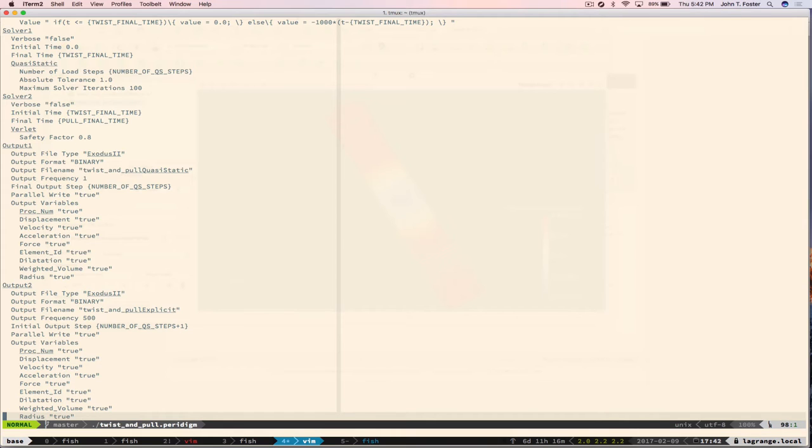In response to a question: Peridigm doesn't support Windows mainly because Trilinos doesn't support Windows. That said, you could potentially install it using a CMake build system that generates Visual Studio files, but it's not officially supported. The recommended approach for Windows users is to use a virtual machine.